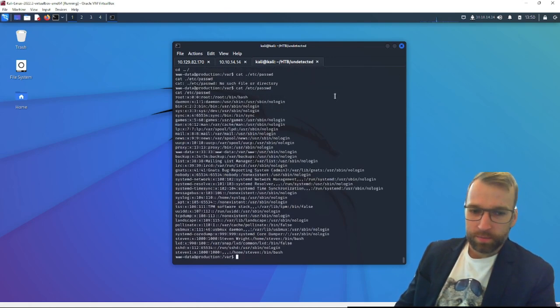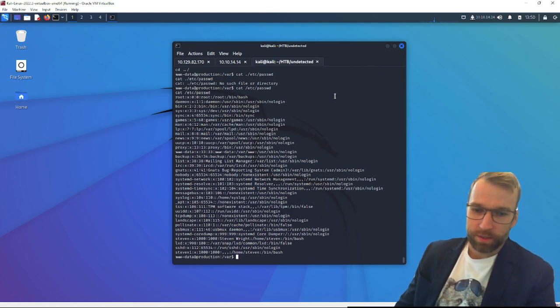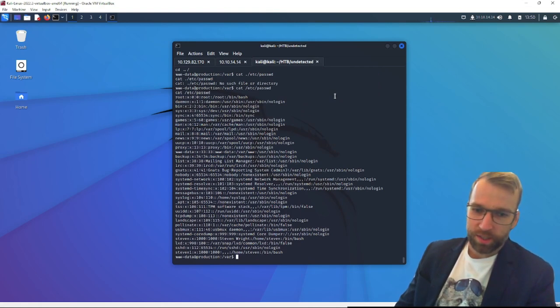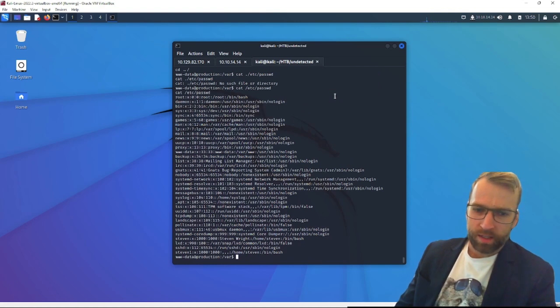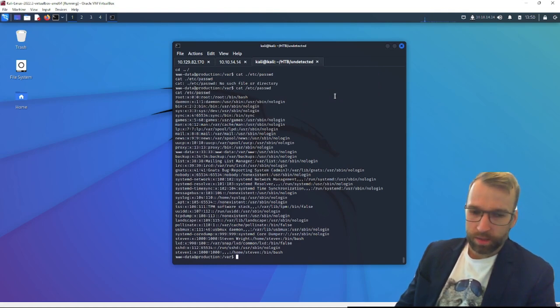Cat /etc/passwd? Maybe? Oh yeah, there we go. I just go right to it. So it looks like we have a user Stephen and a user Steven1. That's odd.